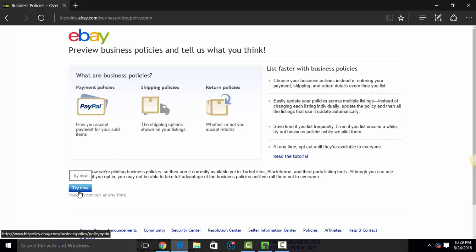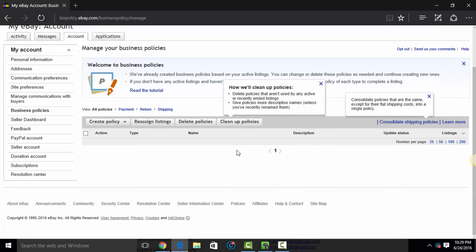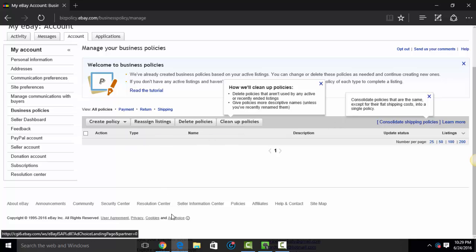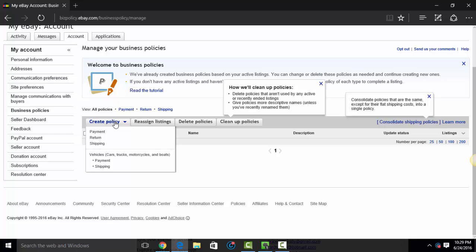What you'll want to do is click the Try Now button. And then it will take you to business policies. What you'll see is a blank page. If you already are opted into business policies, it will list the policies that you currently have here. Basically, I'm just going to click, since there's none here, I'm going to click Create Policy.